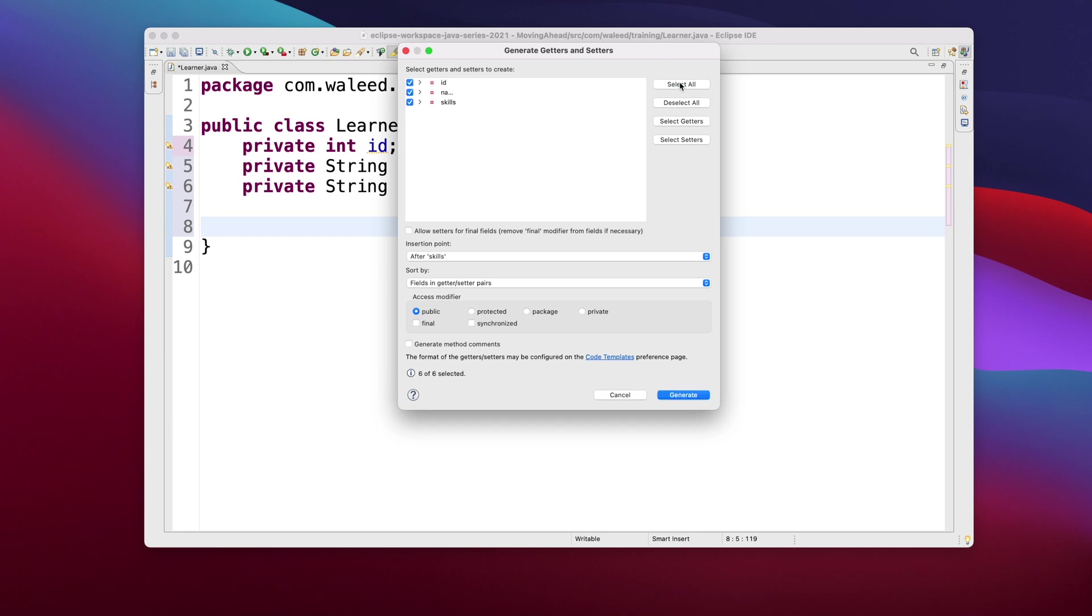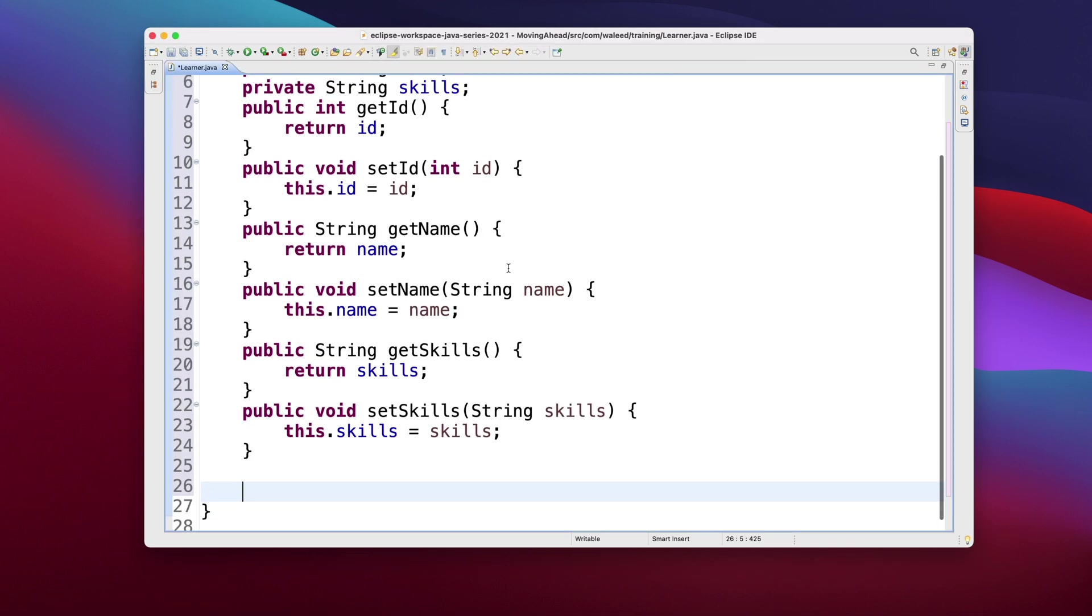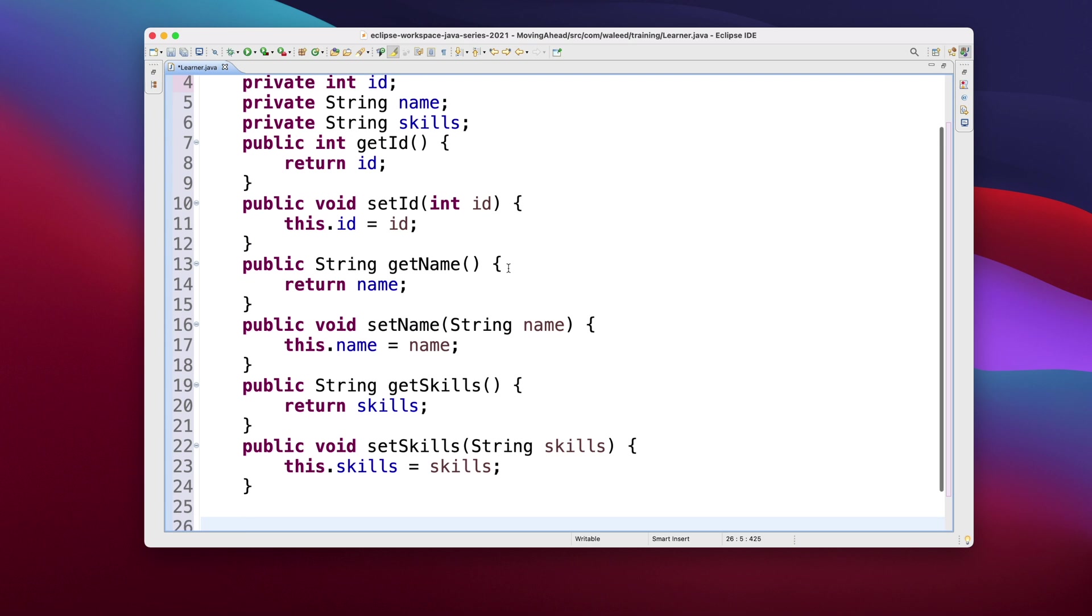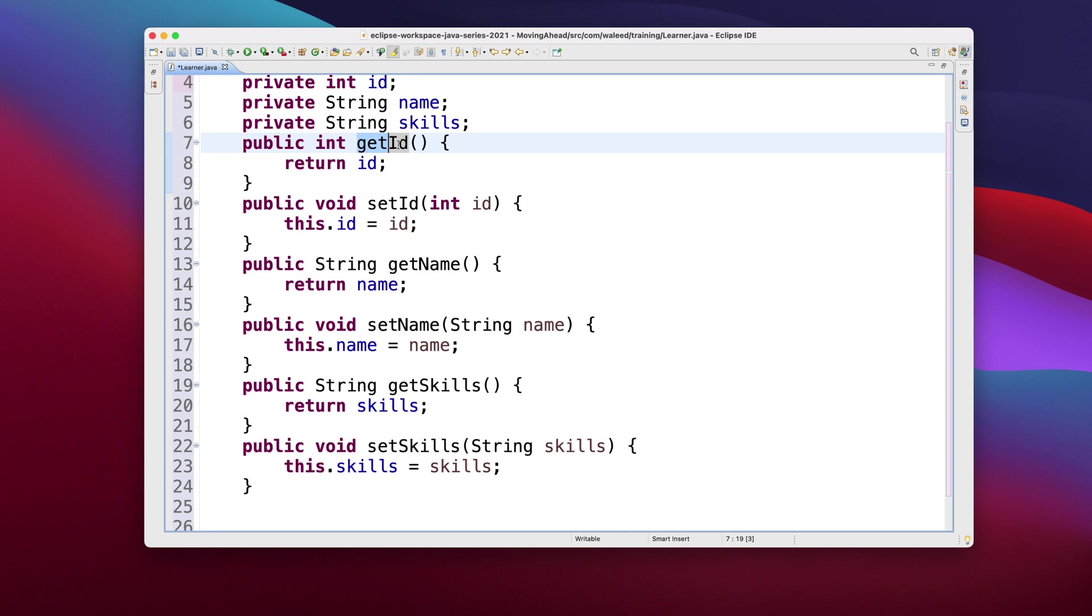You just say select all. I need the getter and setter for ID. Optionally you can just select the getters or the setters as well as for name and skills, and I'll just click on generate. See, Eclipse your good friend has done it for you.